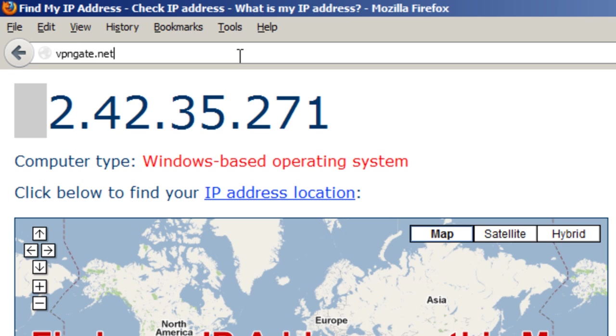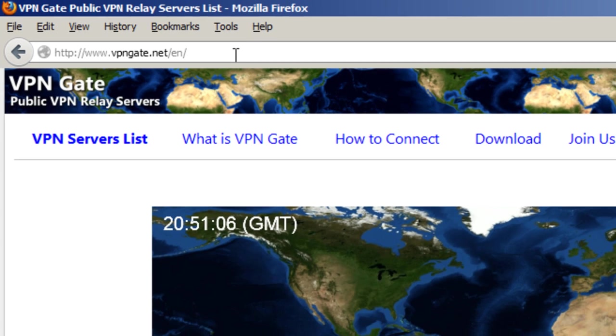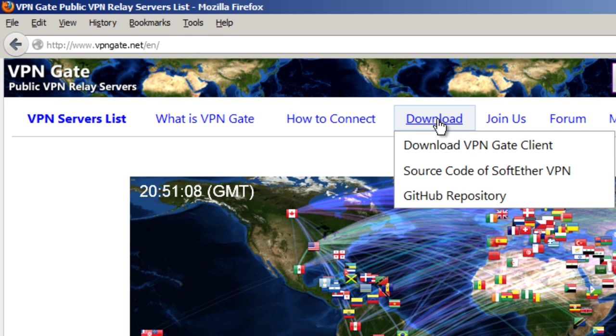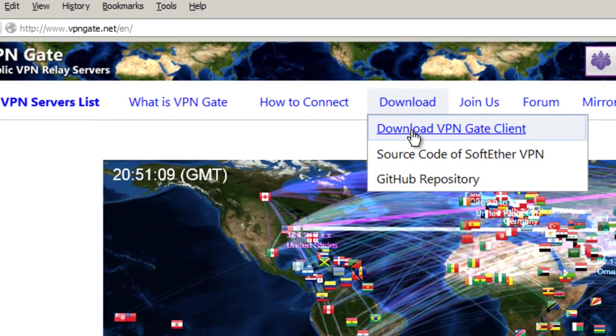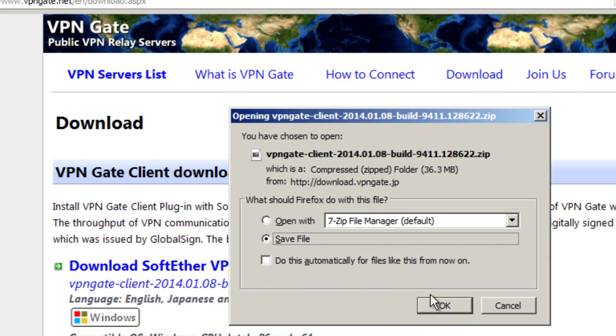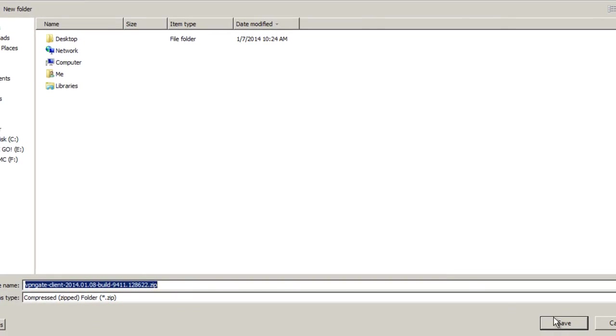Then, go to vpngate.net and click on the download link. You can also get this file from cnetsdownload.com if you'd like. I'll save it to my desktop.